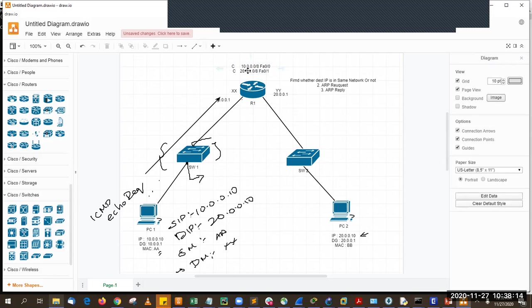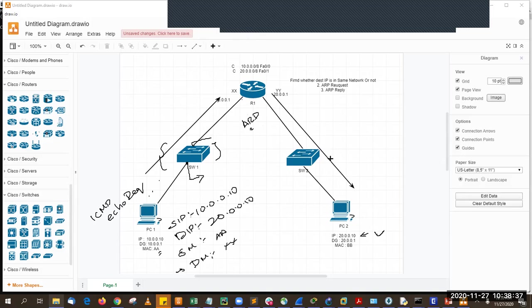Before sending the packet out FA0/1, R1 checks whether it has ARP information for PC2. It does not, so R1 sends an ARP request: sender IP = R1's IP on that interface, target IP = PC2's IP (20.0.0.10), sender MAC = YY, target MAC = all zeros, sent as a broadcast. R1 receives the ARP reply and its ARP table is fulfilled.